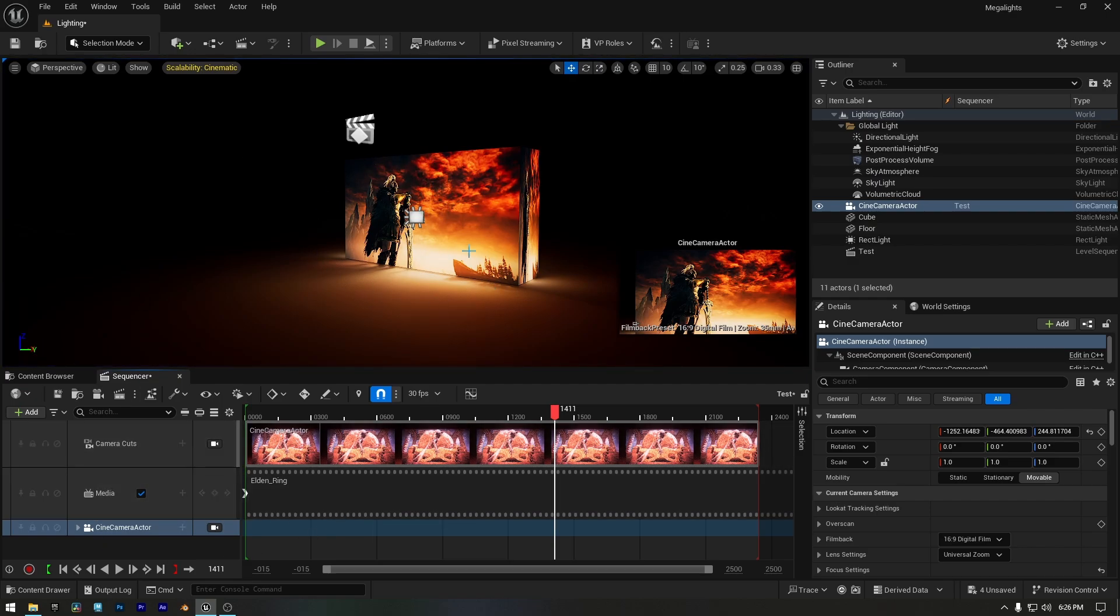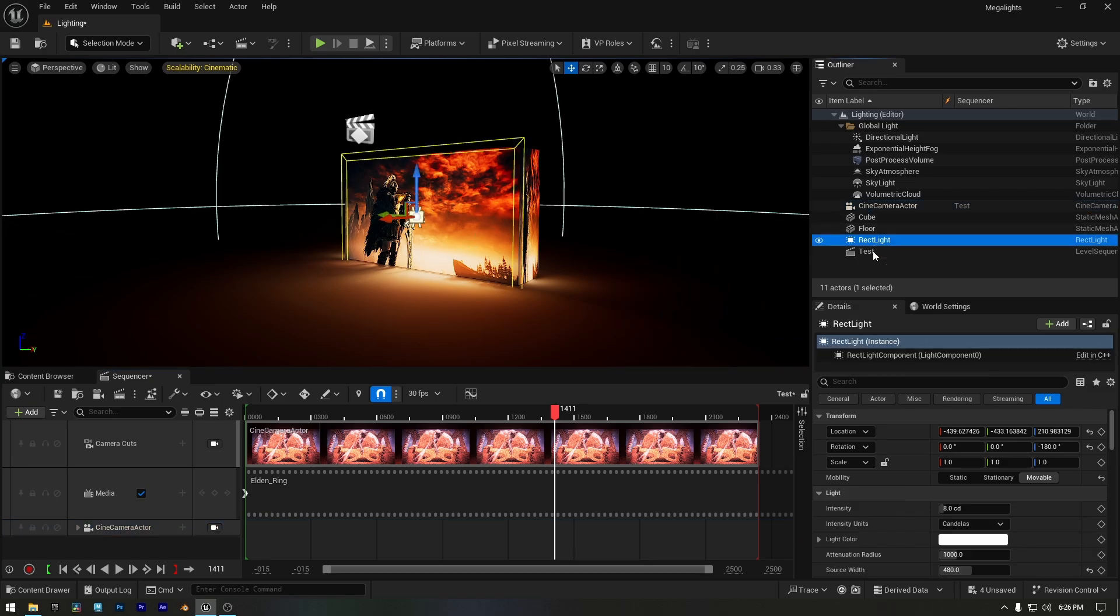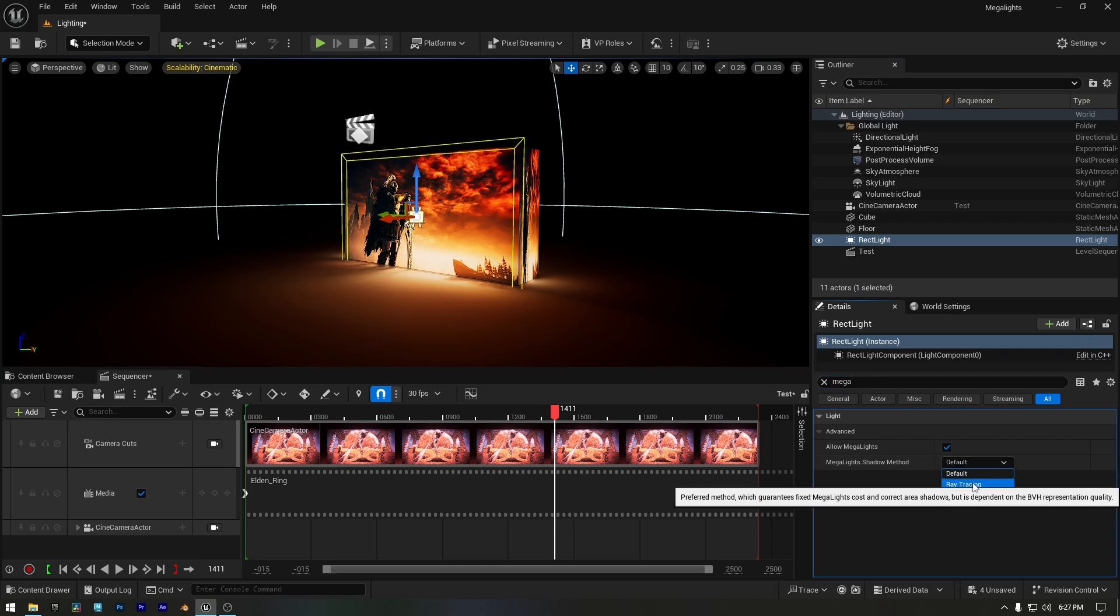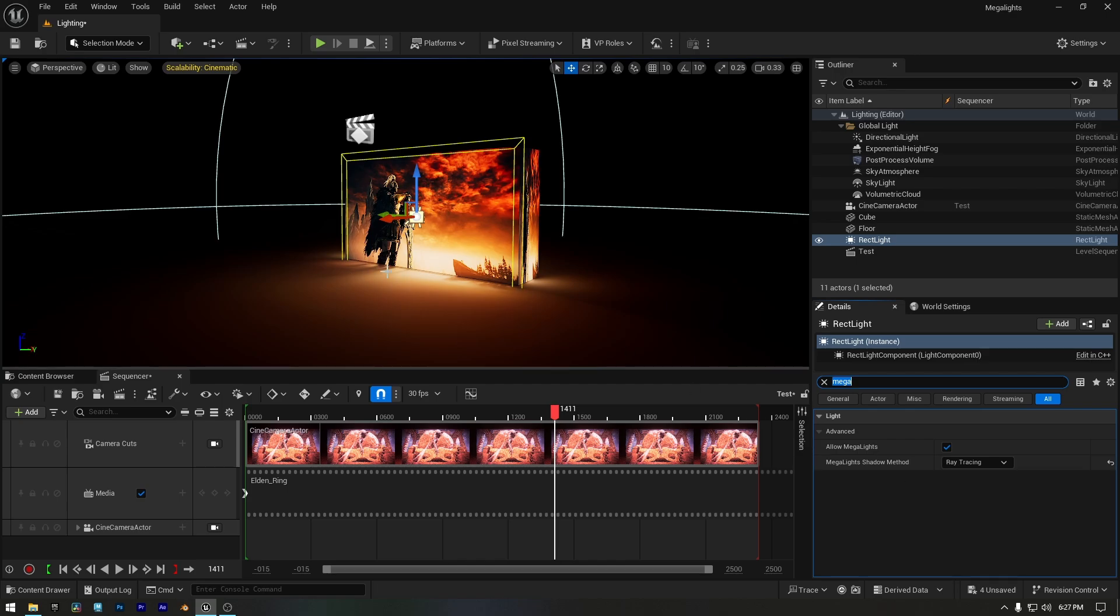And now let's talk about the Megalight settings for this. By default, when you add a light to your scene, Megalights are already enabled. The Megalights shadow method is set to default, as I showed earlier in the video. But if you want more accurate shadows, you can switch it to ray tracing.